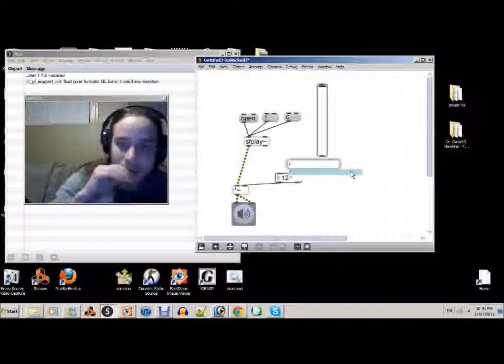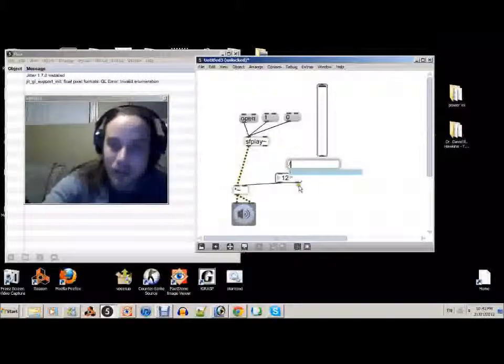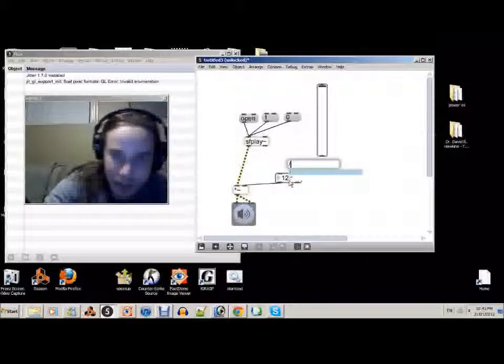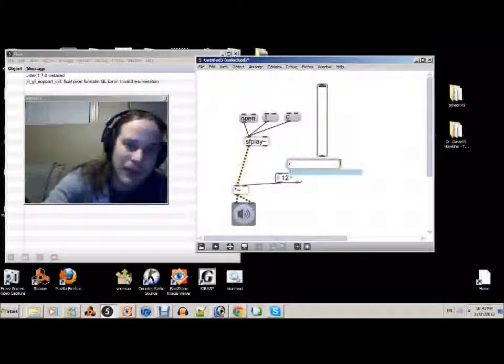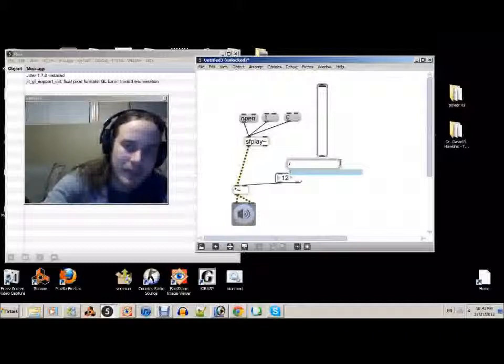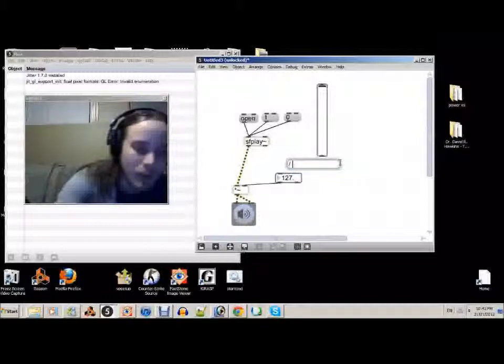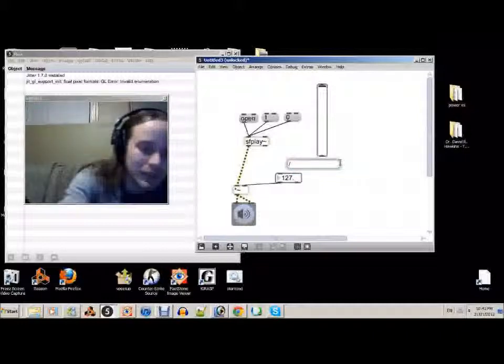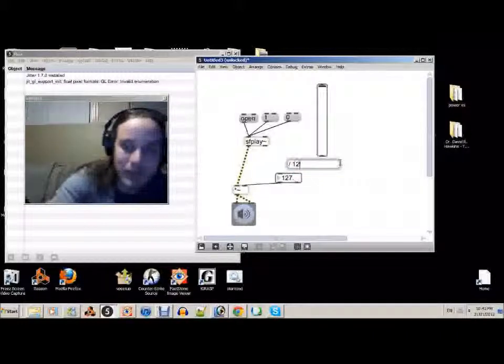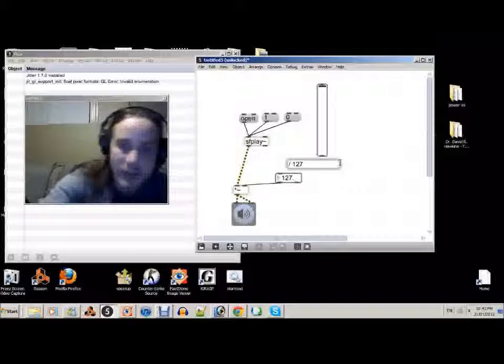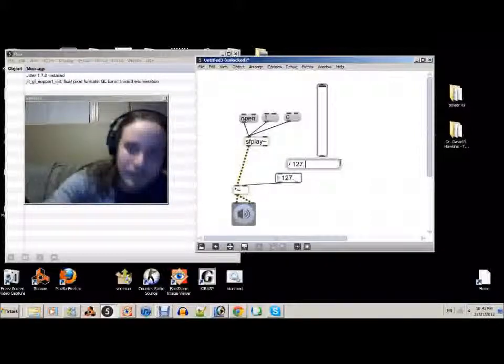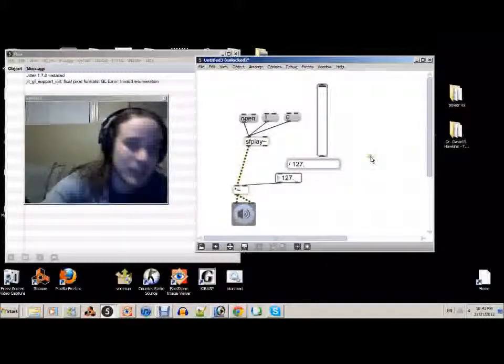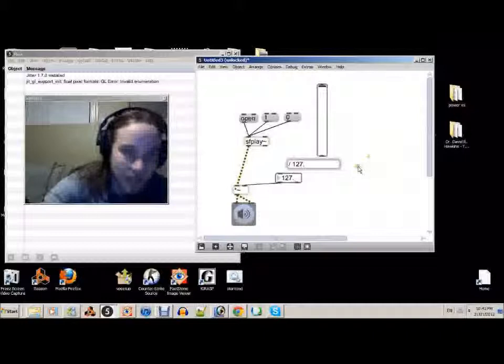Since it goes up to 127 and we don't want to go past 1, let's divide it by 127. Makes sense. But not just 127, let's make it 127 dot. Because we're dealing with decimal numbers, of course.